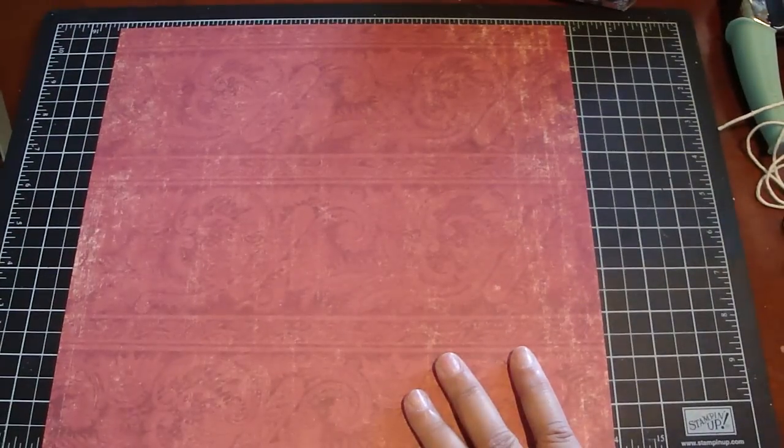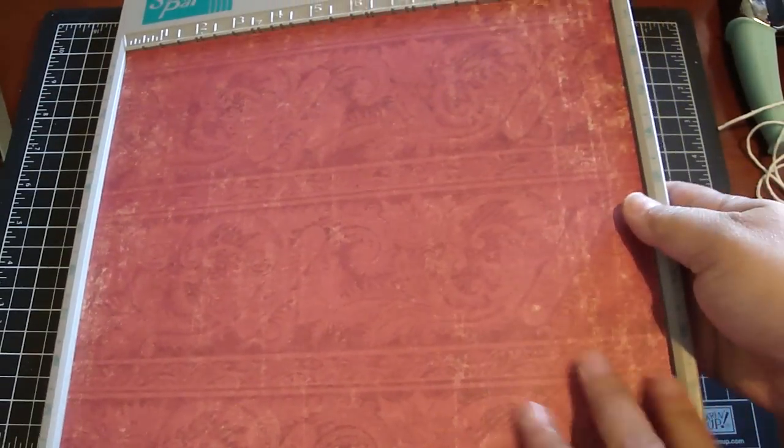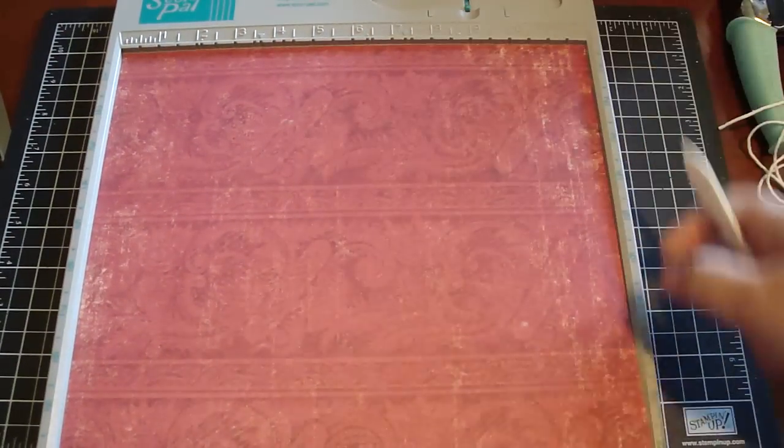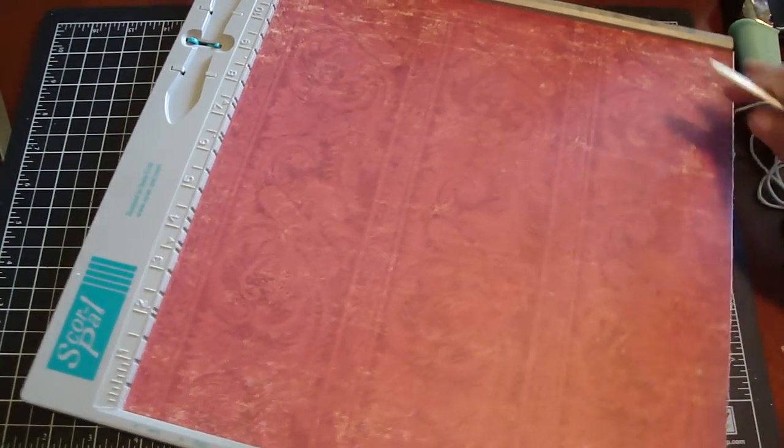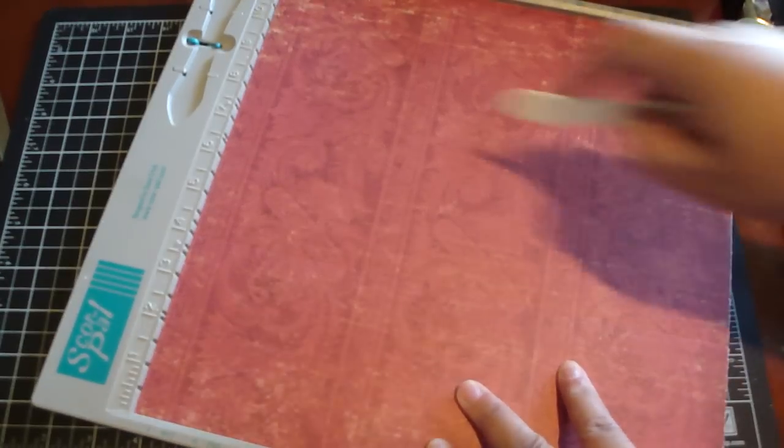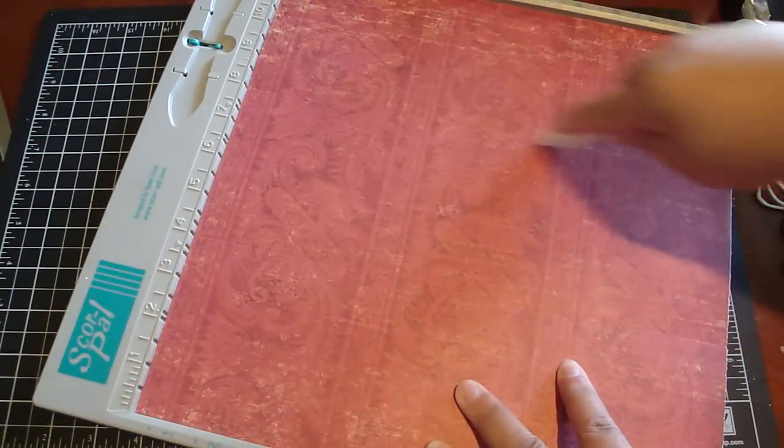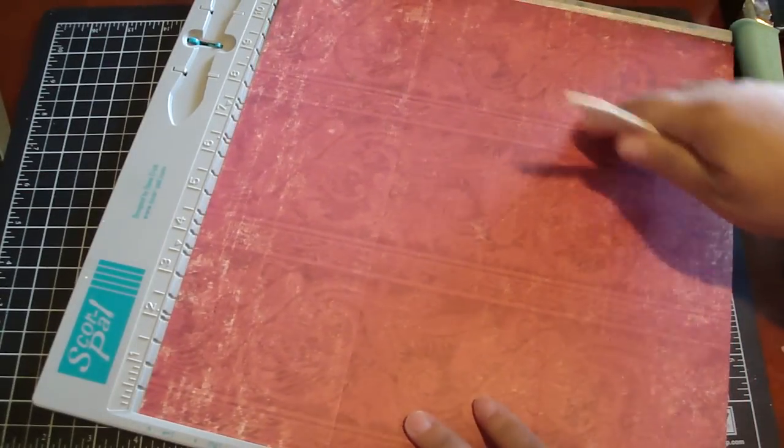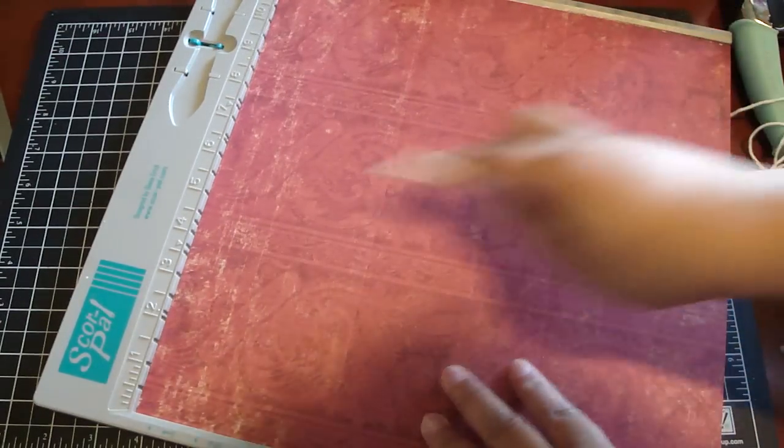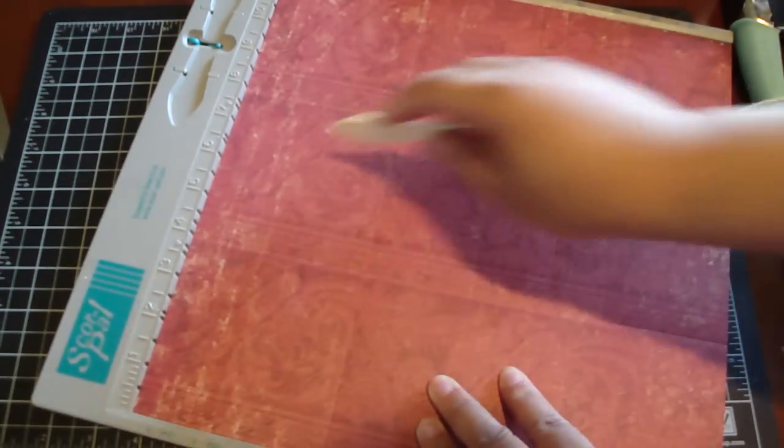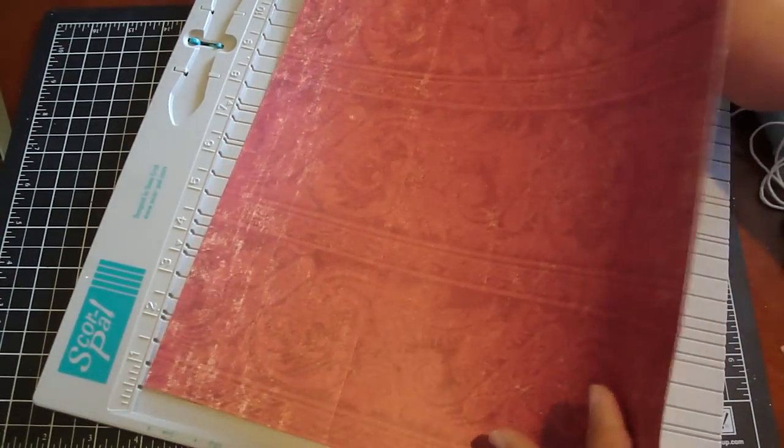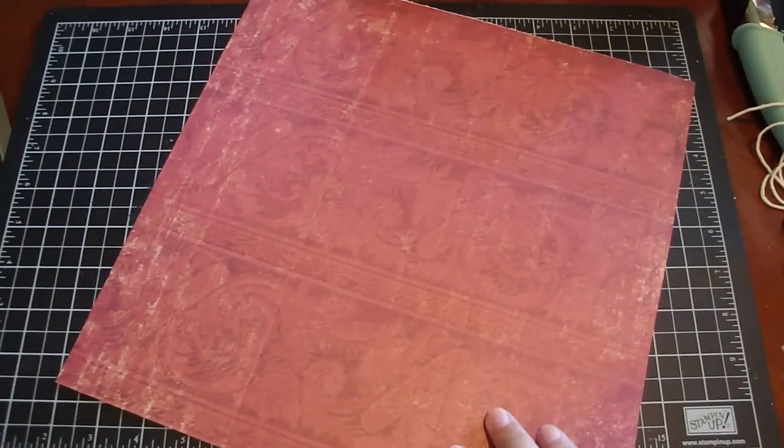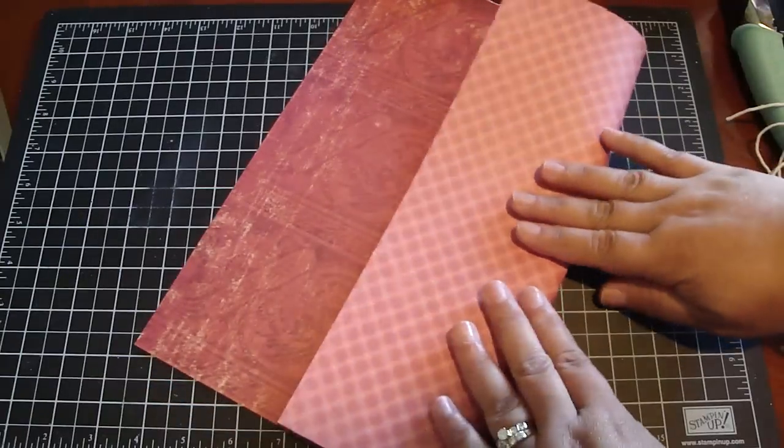Okay, so on the 12x12, really simple. I just use my ScorePal, and you're going to score it at 4 and 8 inches. So let's go 4 and then 8, turn 4 and then 8. Take that out, and then now we're just going to fold those crease lines.